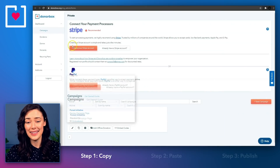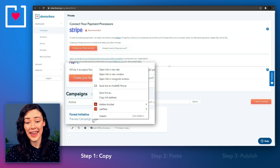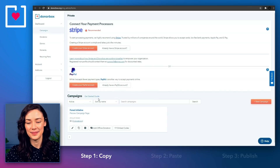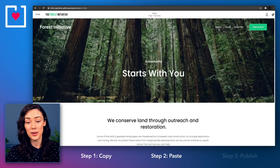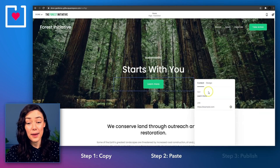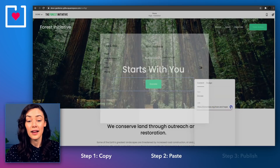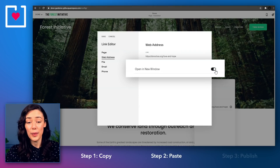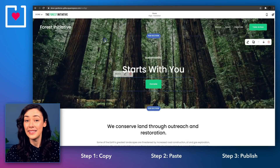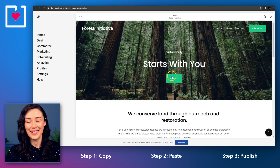Inside your DonorBox campaign dashboard, right click on the preview campaign page link underneath your campaign name and select copy link address. Navigate back to your Squarespace pages editor. Press the plus icon inside the text box to show the list of content blocks. Select and name your button and paste your donation form link in the link text field. Click on the settings icon next to the text field. Under the web address tab, enable the open a new window button and save. Your new button will open your donation form in a new window and you're all done.